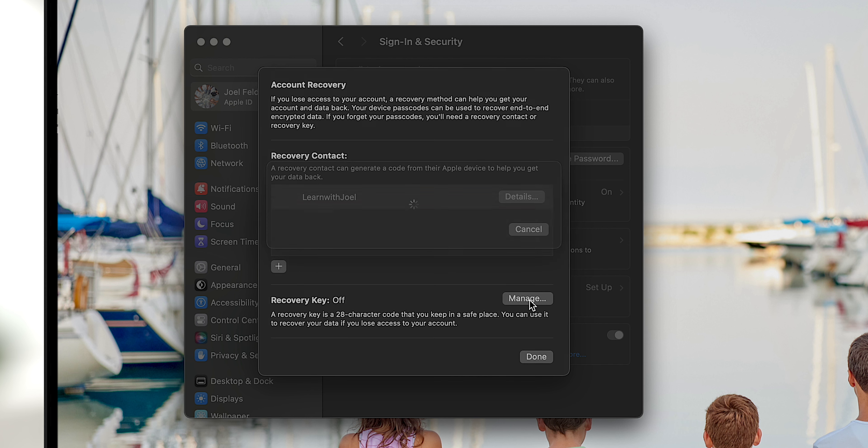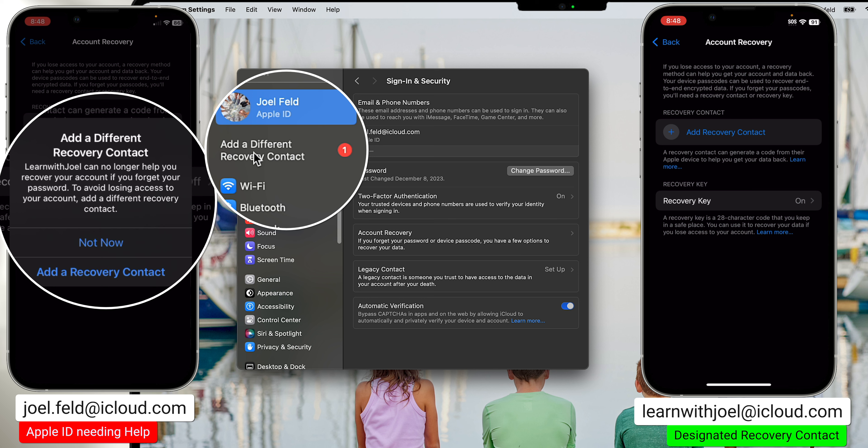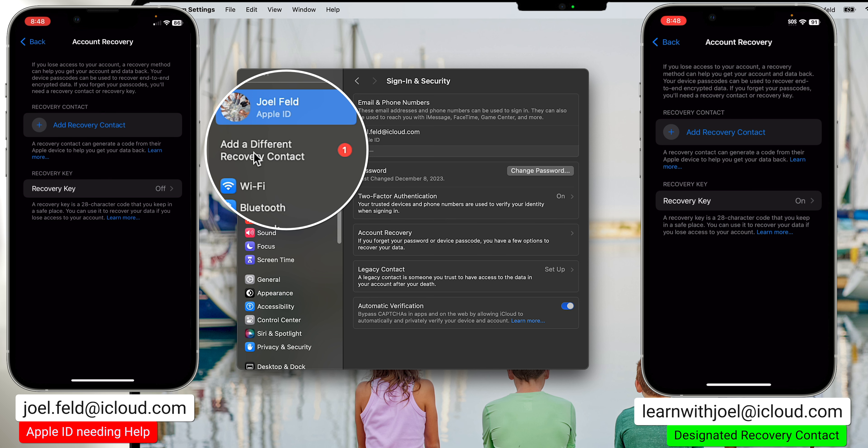Now let's see how adding a recovery contact works from the Mac. I'll minimize Safari, quit Apple Photos, go to the Apple menu in the top left, and choose System Settings. Under Sign In & Security, we have Account Recovery. It shows Learn With Joel already there — I can click Details to remove that person if I want. To add someone, I click the plus sign: same exact process, it prompts Touch ID or password, then brings up contacts to send the invitation.